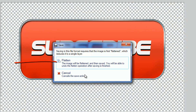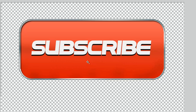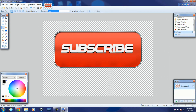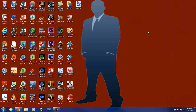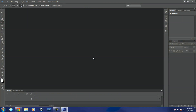Now for all of you Photoshop users, I'm gonna show you how to do it in Photoshop as well. I'm gonna open up Photoshop.